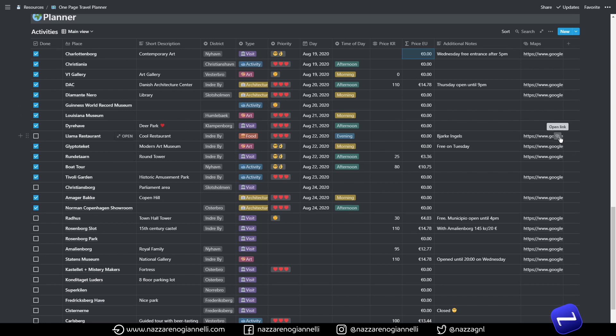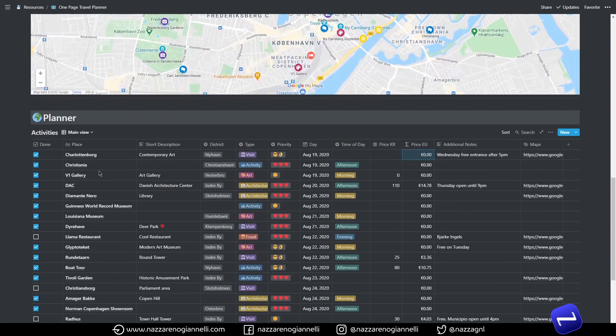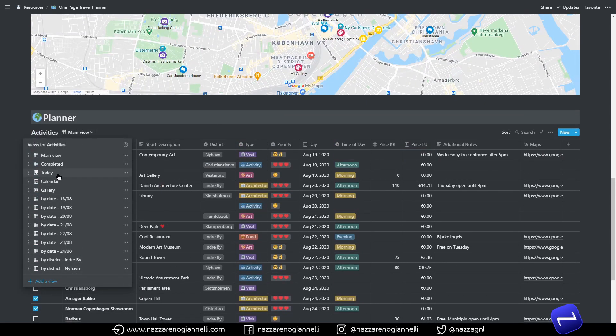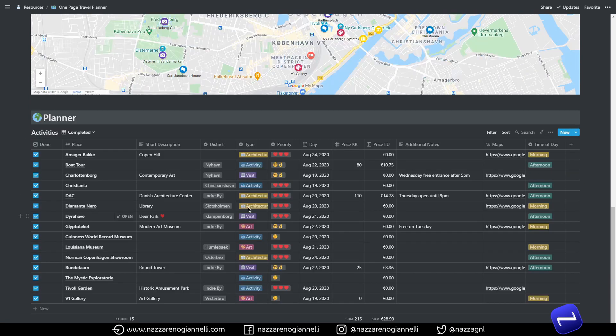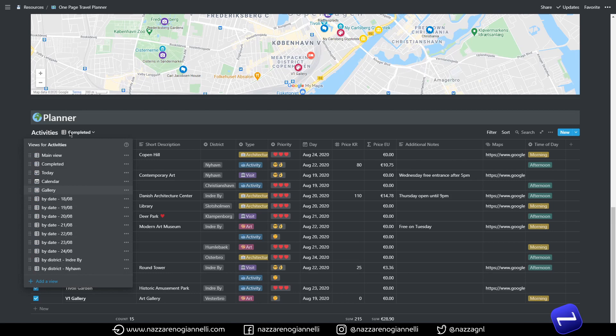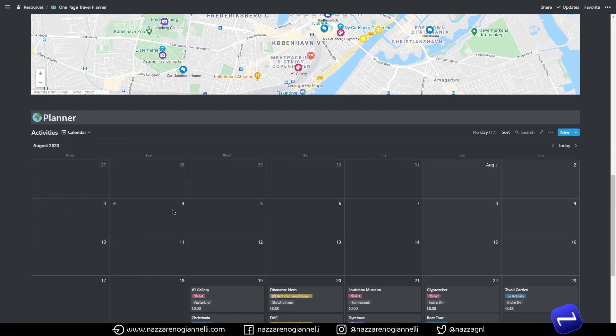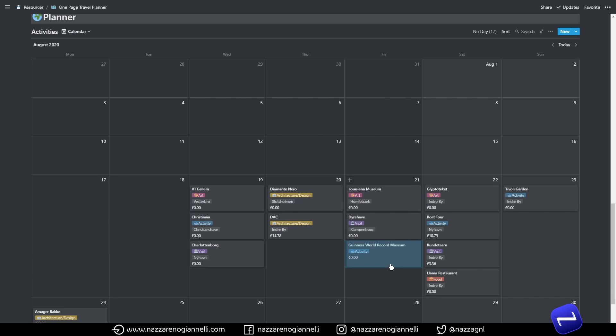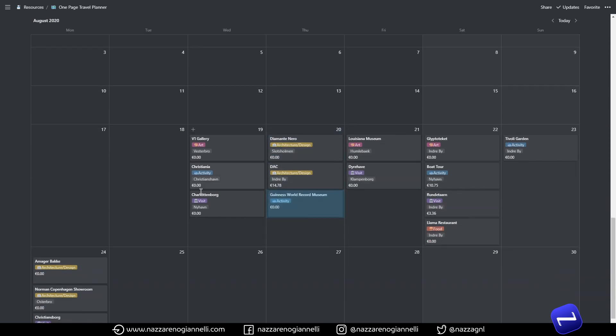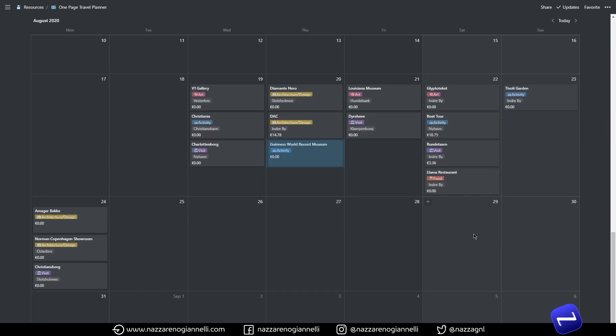And we have many views. So we have the completed tasks and then we have the calendar that I find really nice for quickly rearranging things. So we can really move stuff from a day to another and have a really nice view of the whole trip and the whole planning. As you can see I kept visible the category, the district and the pricing for the different activities.